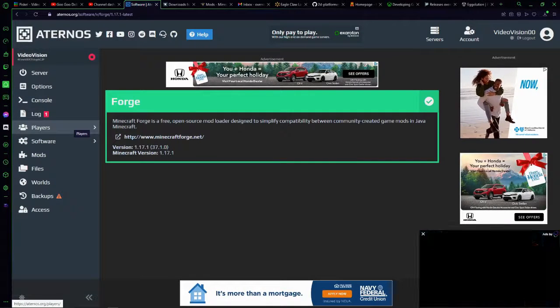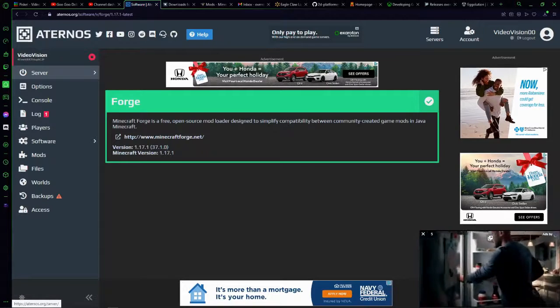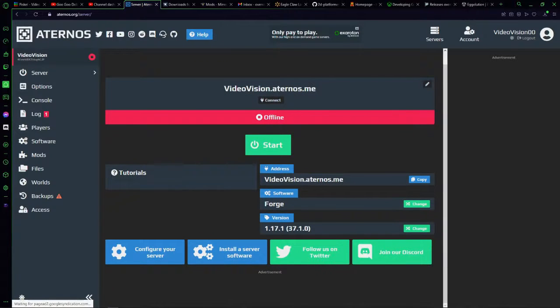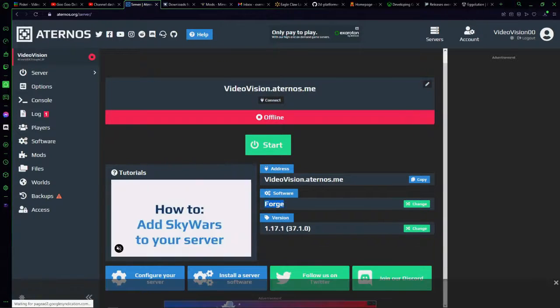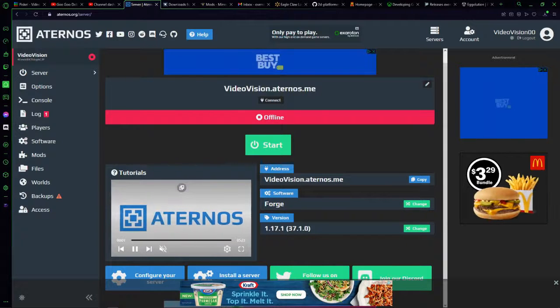So then what you're going to want to do is go back to server and then make sure that this says Forge. If it doesn't, do the same steps again.